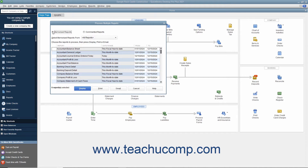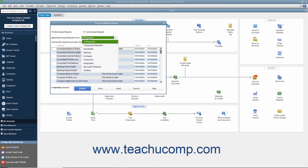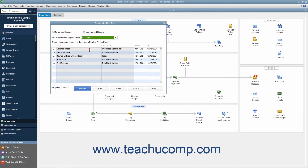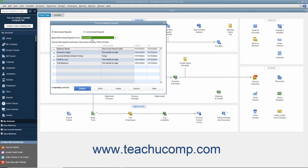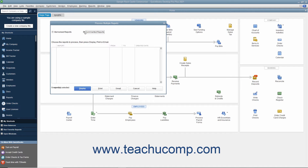If you selected the Memorized Reports option, you can use the Select Memorized Reports From drop-down at the top of the window to select the Memorized Report group that contains the reports you want to batch display, print, or email. You can choose the Ungrouped Reports choice from this drop-down to select Memorized Reports not saved into a group. For whichever grouping is selected, the reports within that group appear in the list below. If you selected the Commented Reports option button, the list of commented reports appears in the list below instead.